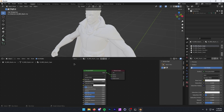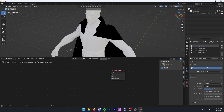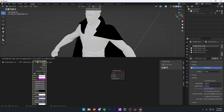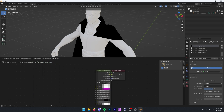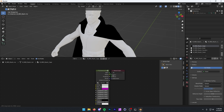What we want to do now is delete this Principled BSDF by selecting it and pressing X to delete. Next, press Add > Search, and type in FN. There it is — FN Shader 1.5. Move this over here, and then connect this BSDF to Surface. Now we need to import the textures.